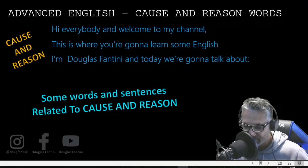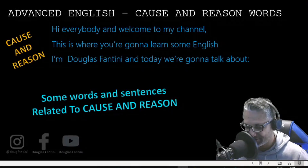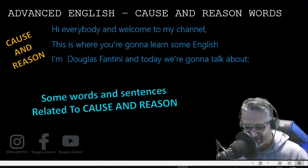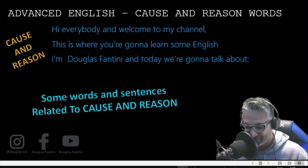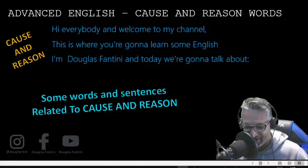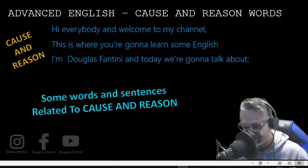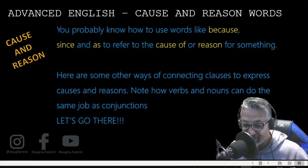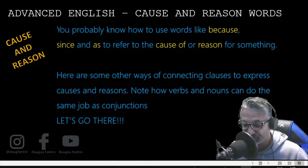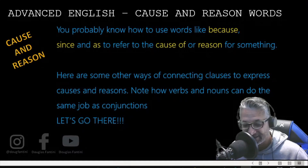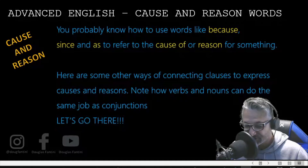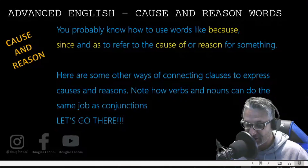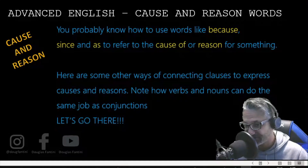Hi everybody and welcome to my channel. This is where you're gonna learn some English. I'm Douglas Fancini and today we're gonna talk about some words and sentences related to cause and reason. You probably know how to use words like because, since, and as to refer to the cause or reason for something.